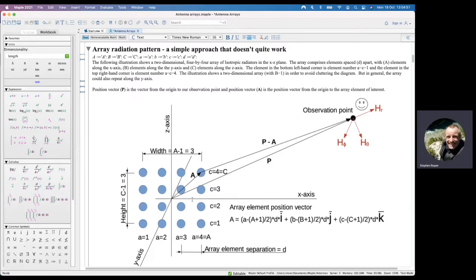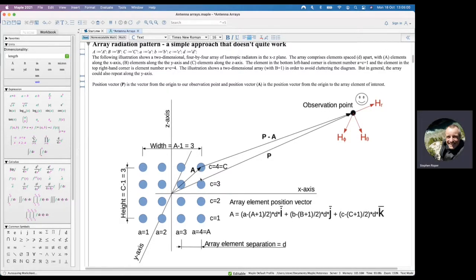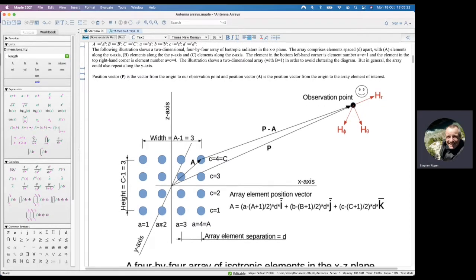To account for the phase from each antenna element, we need to know how far we are from the antenna elements. In this model, array elements are represented as blue dots — I've only shown a two-dimensional array because otherwise the picture becomes rather cluttered, but this model actually calculates the distance from an antenna element in a three-dimensional array. The vector a describes the position of the antenna elements — it's a vector from the origin to the antenna element we're interested in.